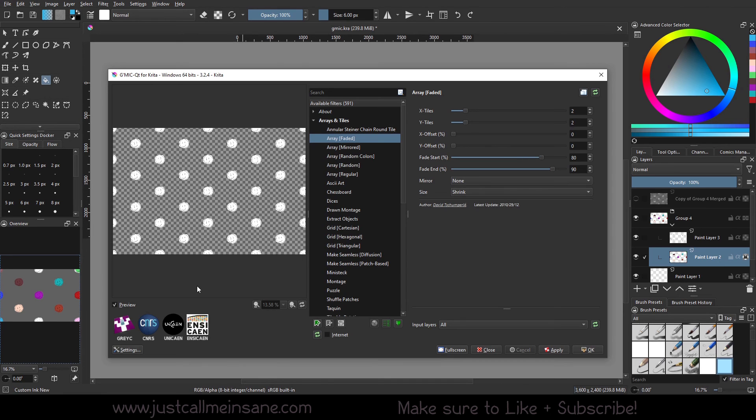And that's pretty much it for the basic introduction to the interface and some options that we can use. If you have any questions about it, let me know in the comments below. I will do my best to answer them.